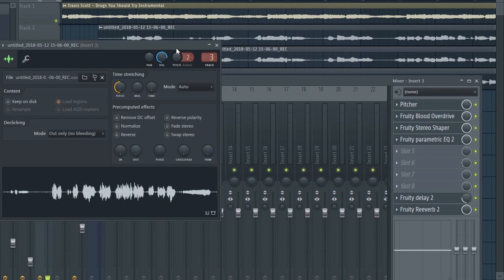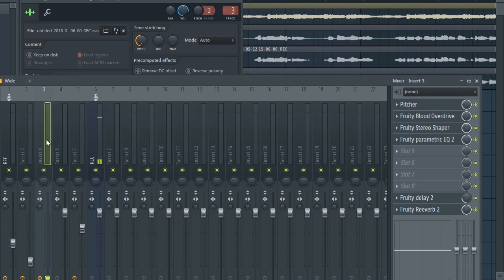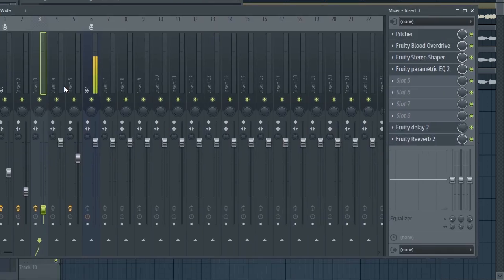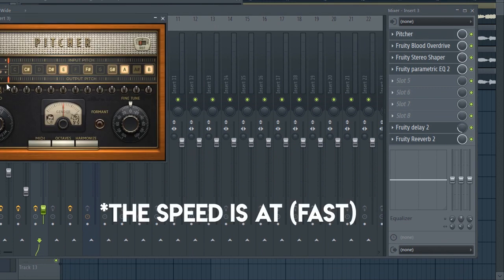Now for the dark vocals as I told you to do, you should make it unique and just drag the pitch all the way down so you get the most darkest of your vocals.